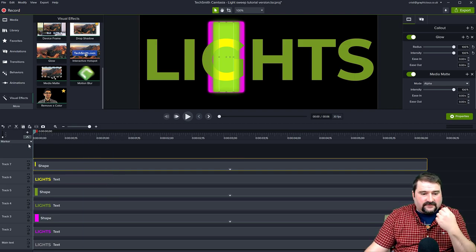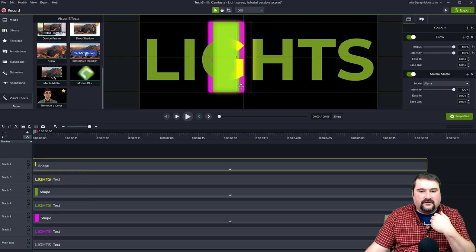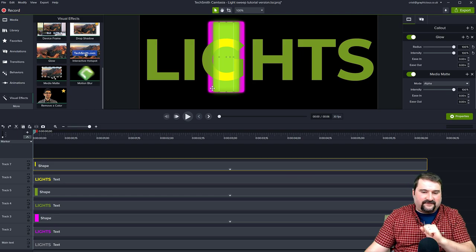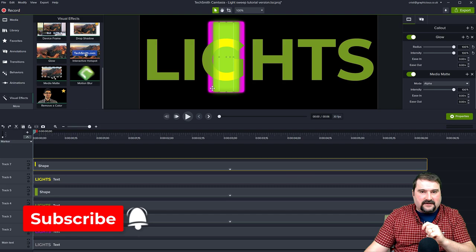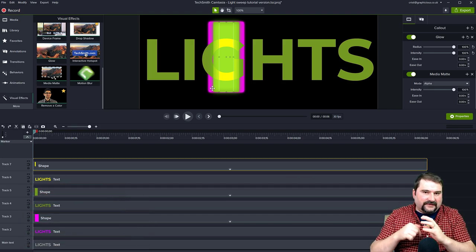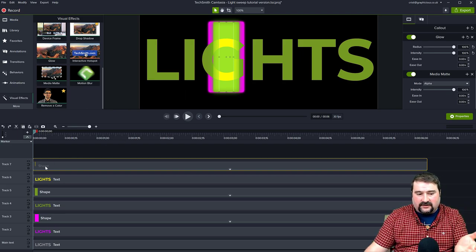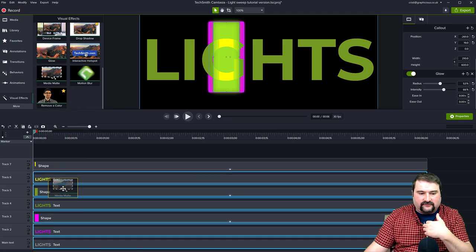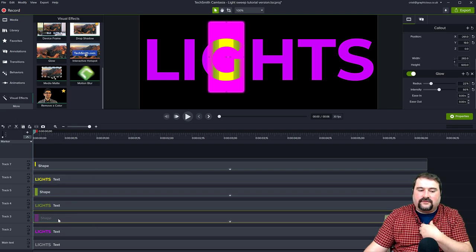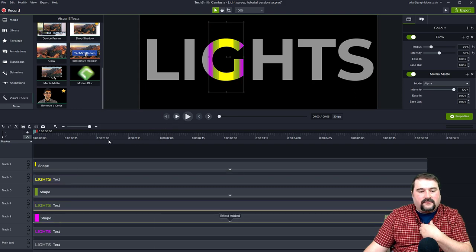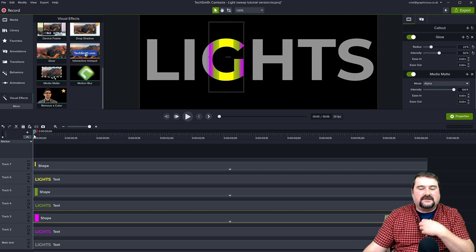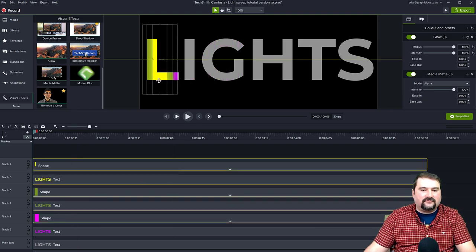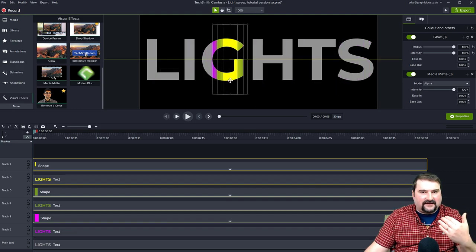Let me clarify: we're creating three copies of this text with three shapes sweeping across, and each shape is going to be a mask for the text underneath. Apply media matte to the yellow shape — now you can see the yellow text through it as you move the shape around. That's how the media matte works: when applied to an object, it takes the shape of that object and applies it to the object immediately below. Apply media matte to the green shape and then to the purple shape as well.